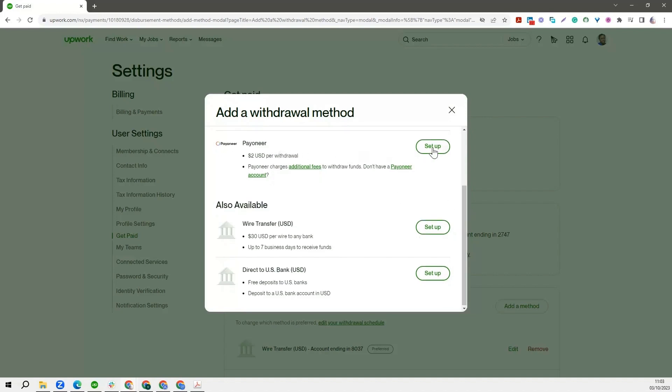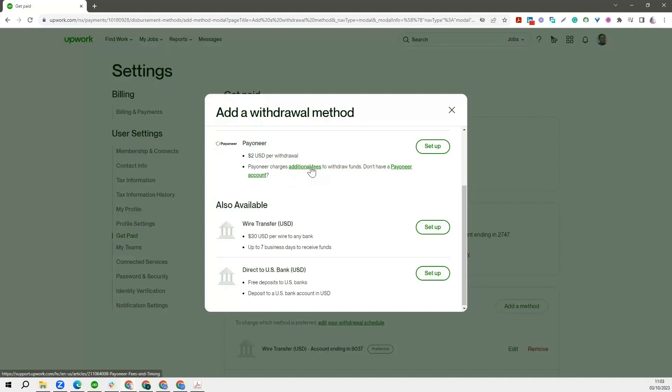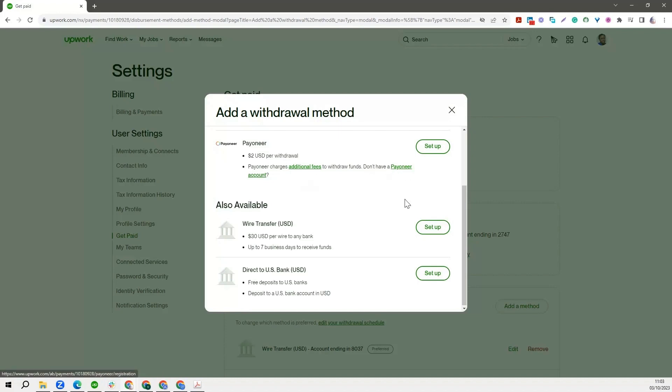A few other information you should know is that whenever you are transferring your funds from Upwork to Payoneer, you will be charged. Upwork will charge you a $2 withdrawal fee. And also know that Payoneer charges some additional fees. So if you want to know more about that, feel free to click on that link so that you can know more about the fees that Payoneer charges. And if you don't have a Payoneer account, you can go ahead to click on this. But there's another way you can do it by going to the Setup button here.